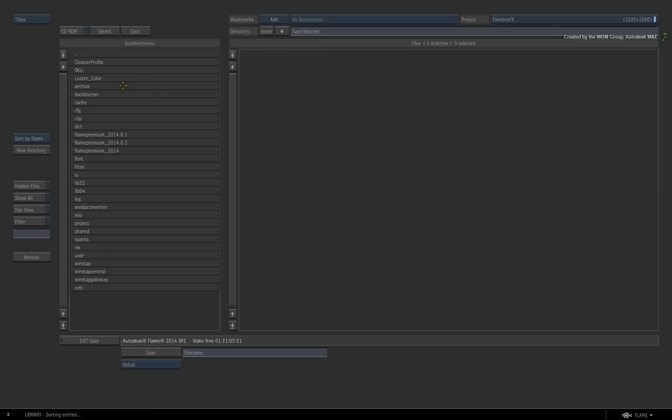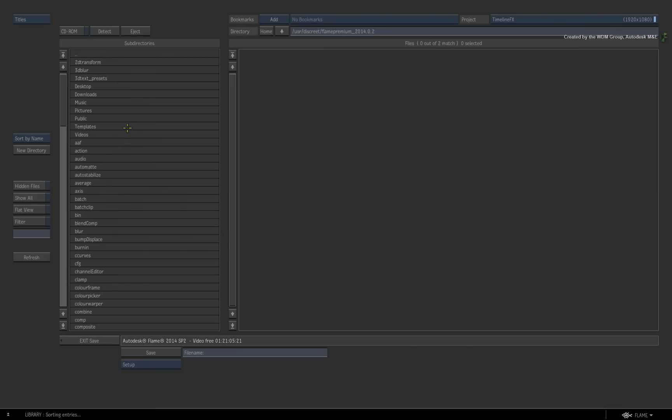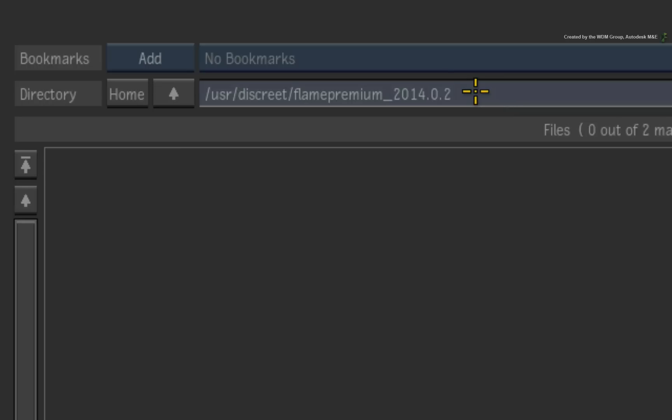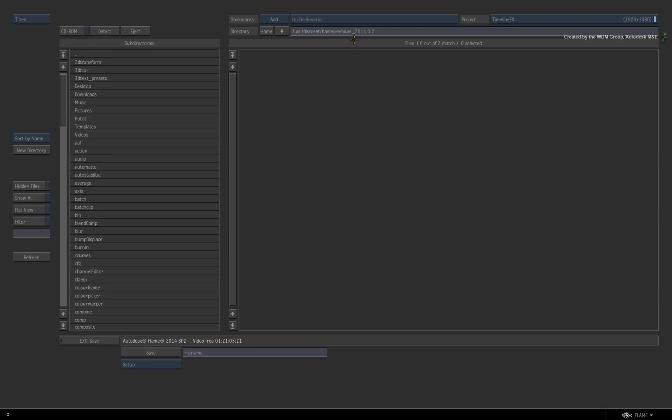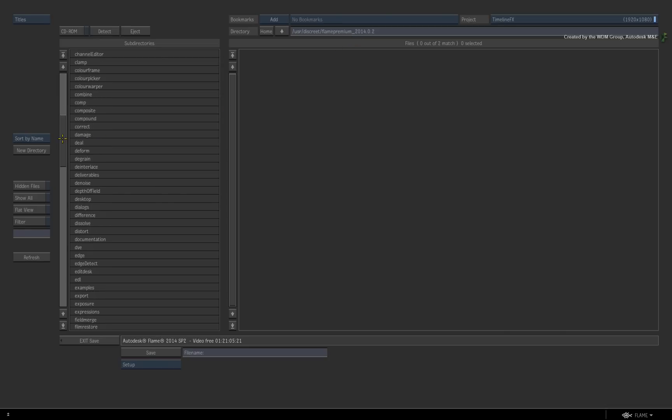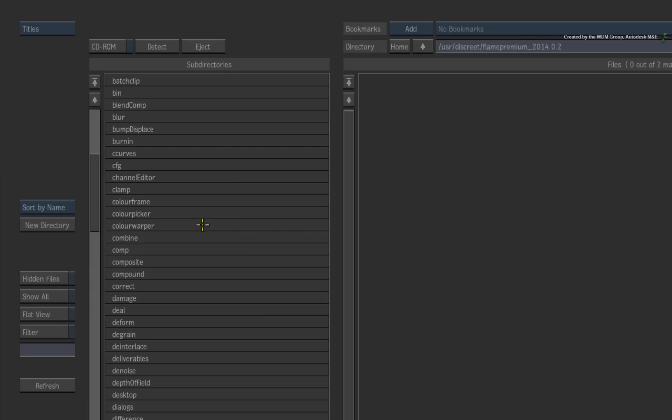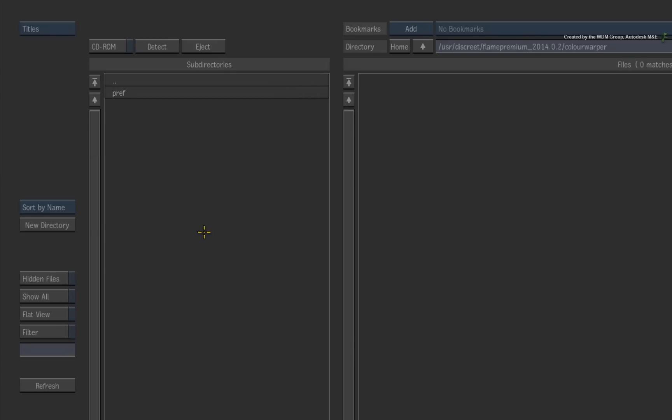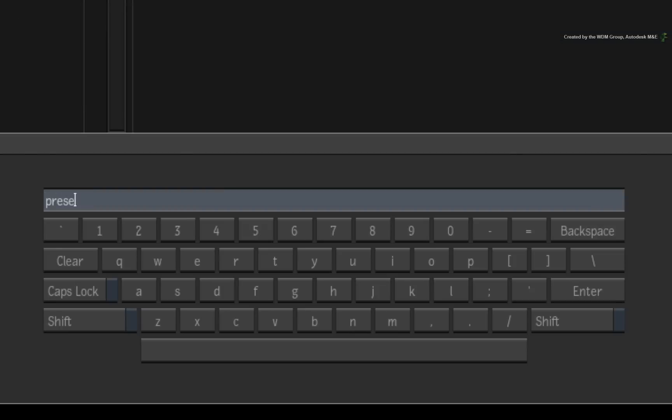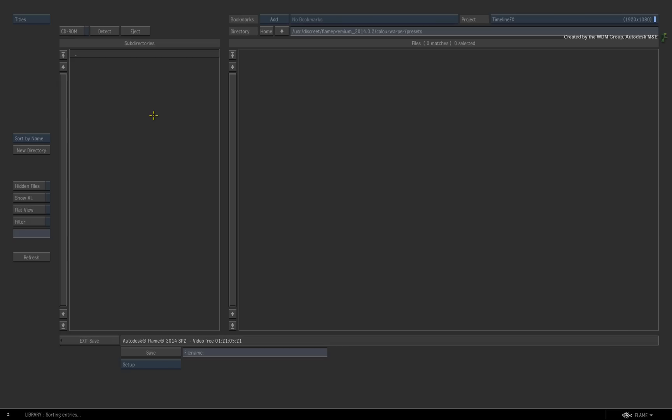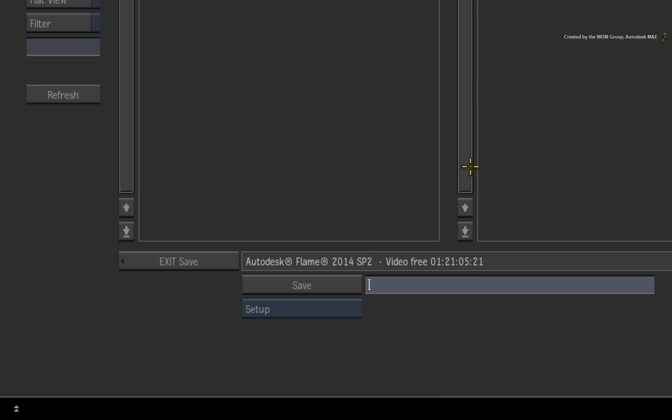So in the file browser, navigate to the Flame Premium or Smoke Advanced file path. This would normally be forward slash user, forward slash discrete, forward slash the Flame version. Here you will see all the folders broken down into their relevant sections. Go into the colour warper folder. The first time you do this, you need to create a presets folder and go inside it. Now at this point, you could create more directories to organize your presets. But for now, give your colour warper setup a name and save it.